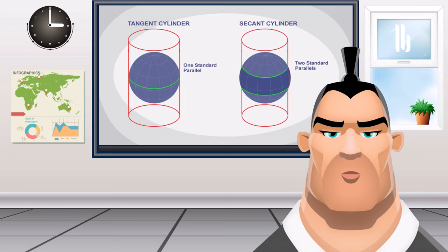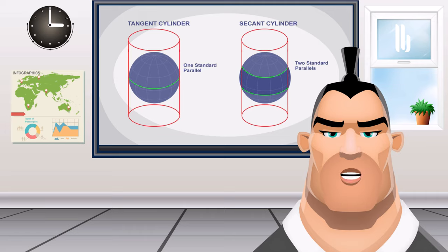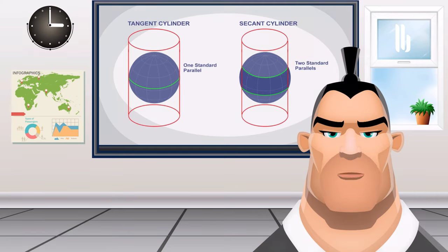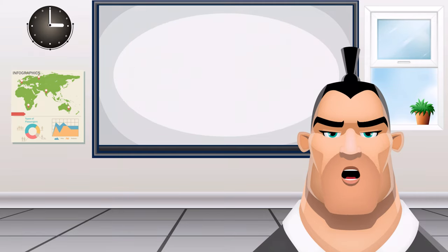Finally, compromise projections, like the Miller projection, take the best of all worlds without making a perfect equal area, conformal, or equidistant map projection. Tangent and secant cylinders minimize map distortion.